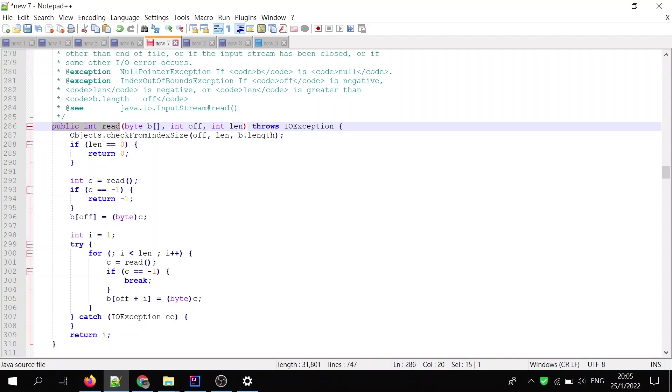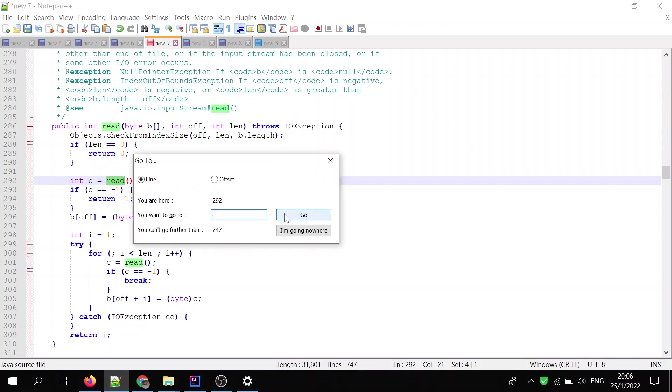This is the algorithm or the skeleton of the method. You see? It has a read method. The read method is actually an abstract method, which is going to be implemented by the input stream subclass.